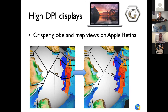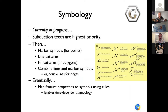G-Plates 2.3 is the next version, and it will also be able to make use of all available resolution on high-resolution displays such as the Apple Retina displays. Symbology improvements include subduction teeth — which have been requested for many years — finally coming along with other more elaborate symbols for points, line patterns, fill patterns, etc. This will be quite a substantial improvement for G-Plates in terms of visualizing plate reconstructions with the relevant symbols for plate boundaries.